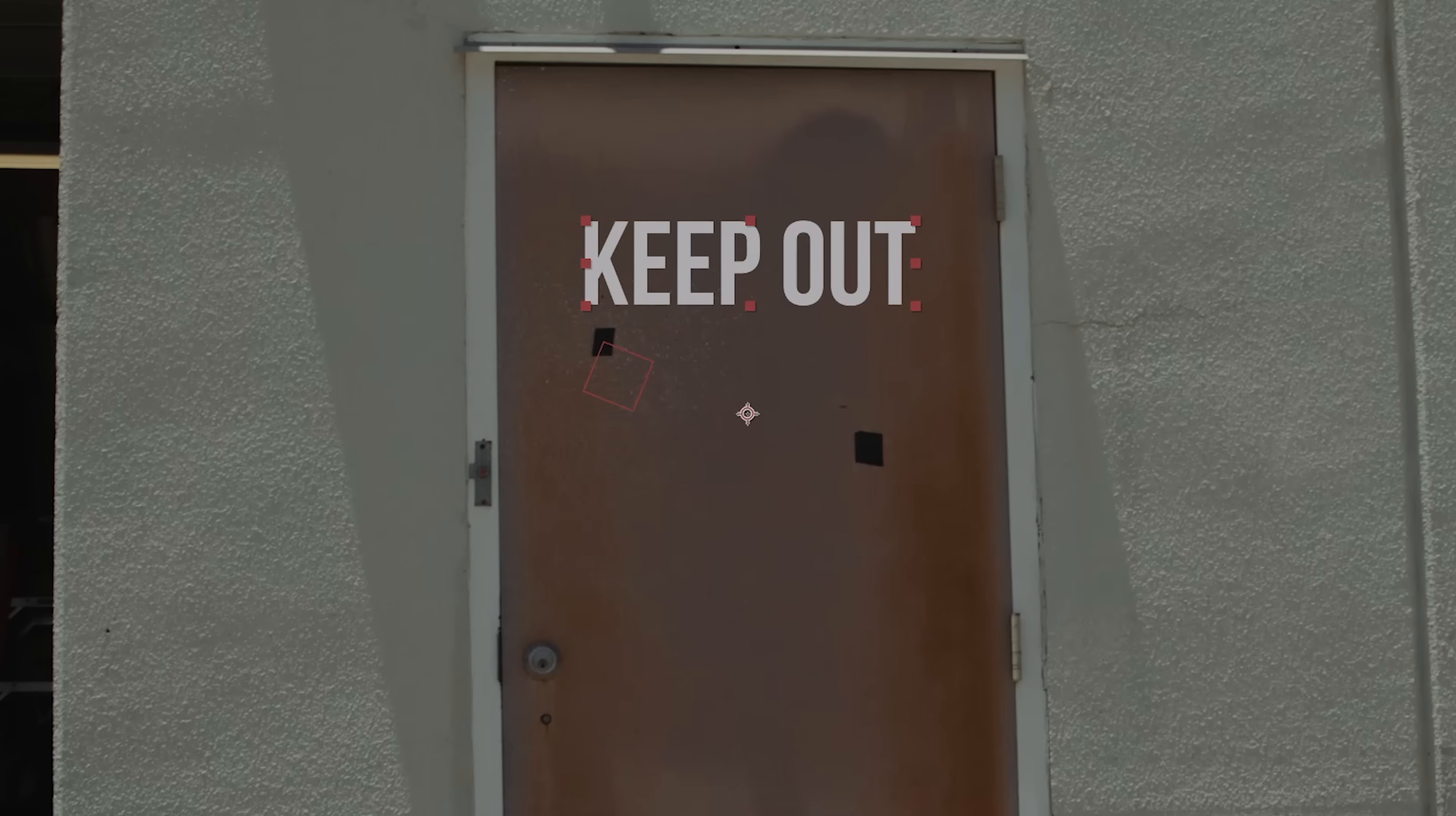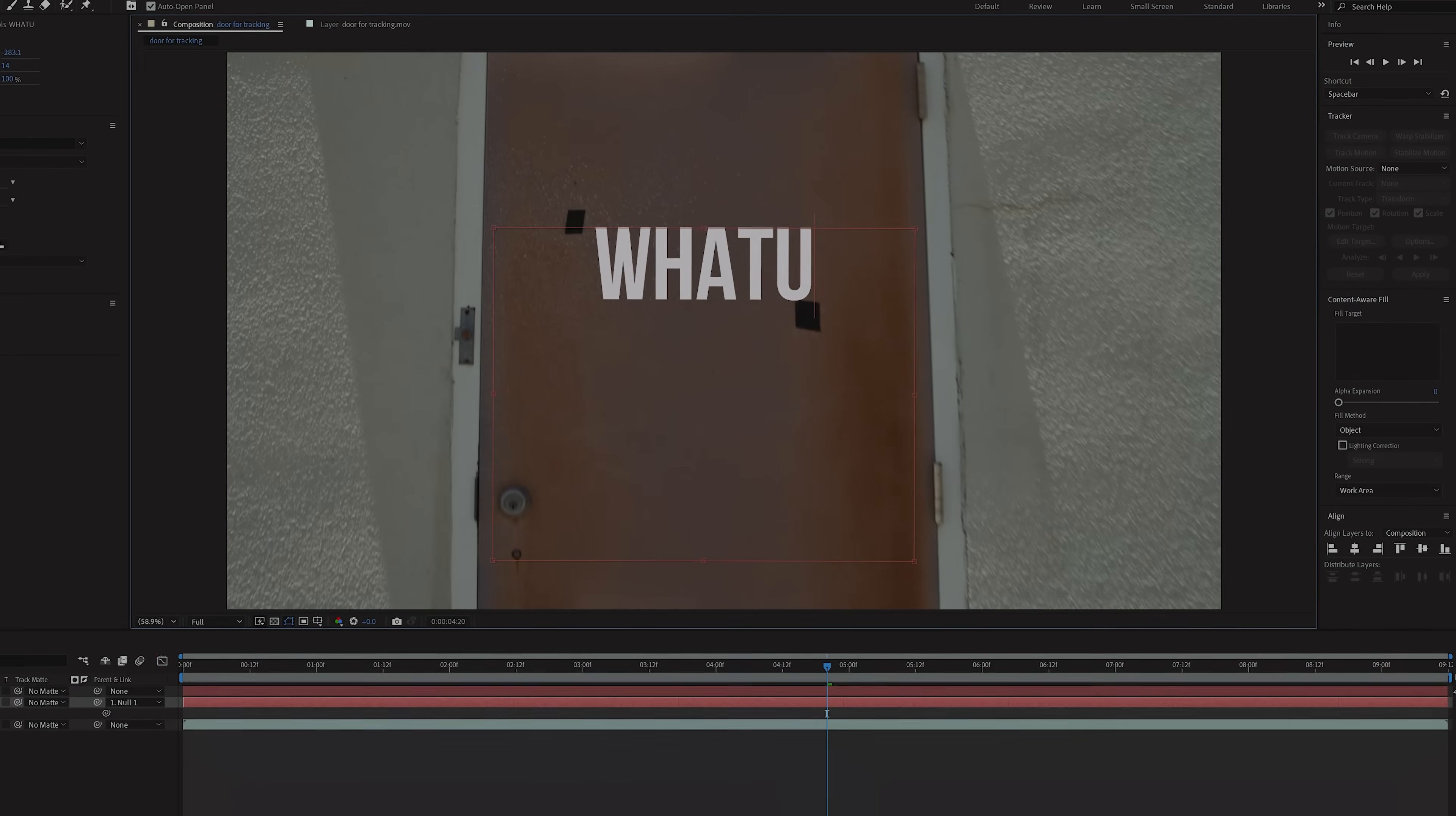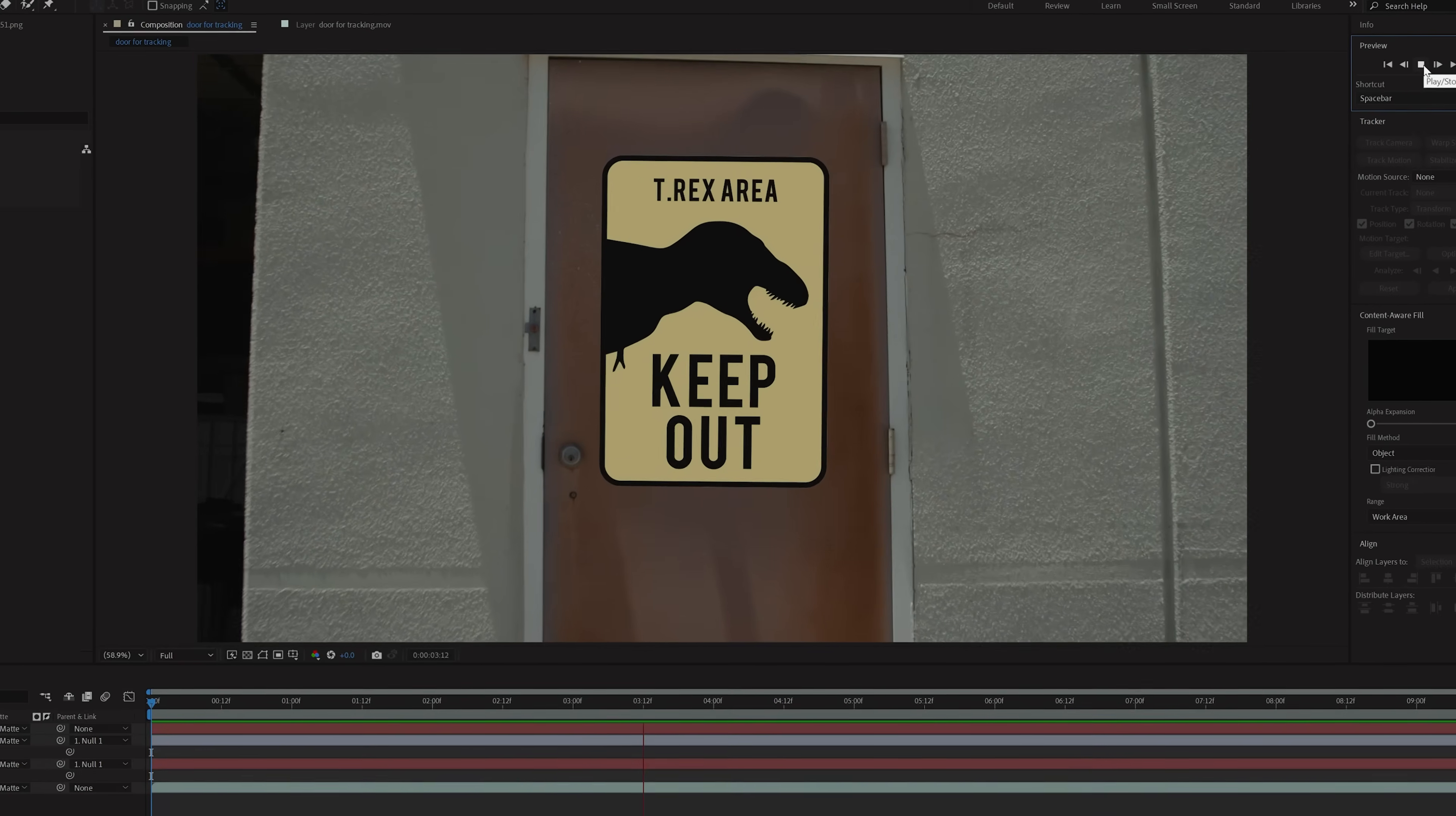So we can now set our text layer where we want it, then parent it to our null by using this pickwhip here, which will now force the tracking data on our text layer. The best part about using a null like this is you can continue to adjust the text layer without affecting the track. And you can add as many other layers as you would like and parent those to the same track as well.